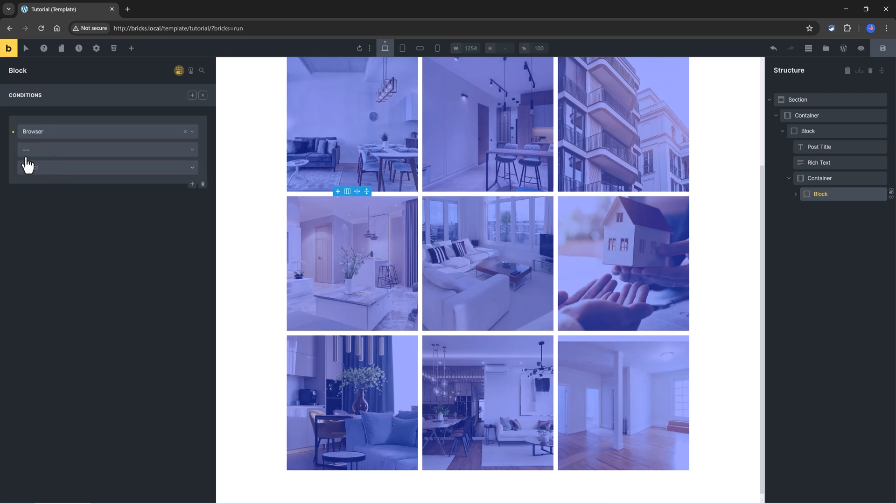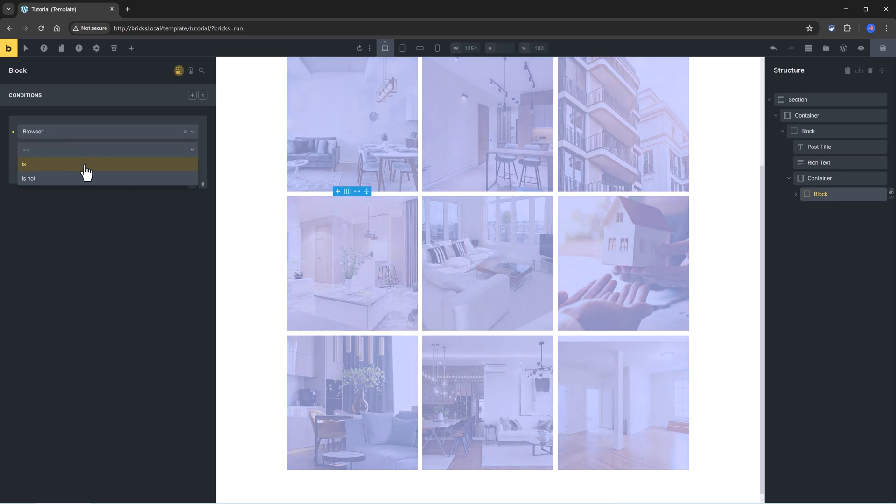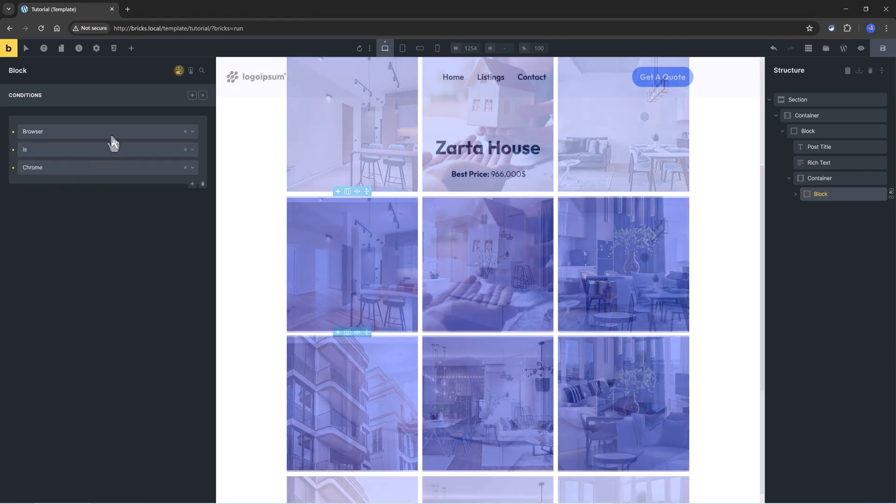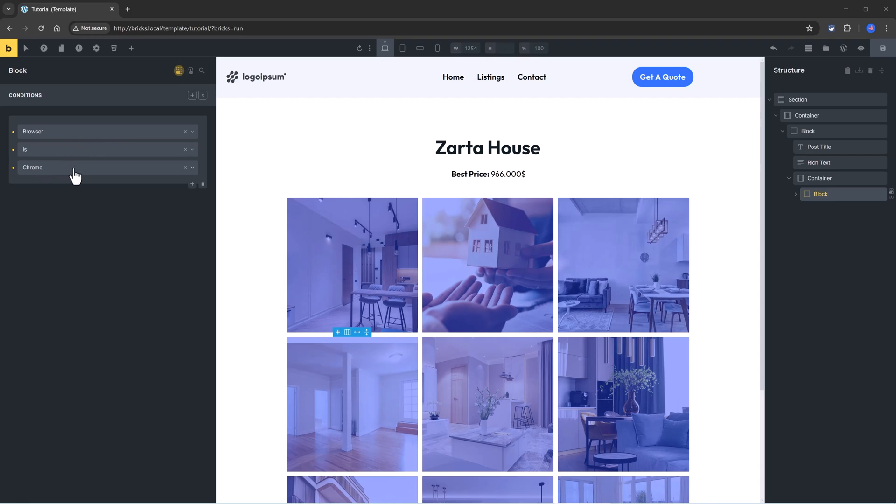There is. And now, you choose here, is Chrome. And in this example, the browser is the key, the is is the comparison operand, and the Chrome is the value.